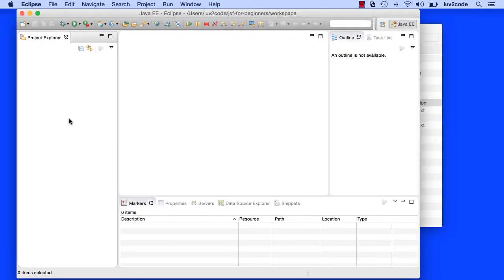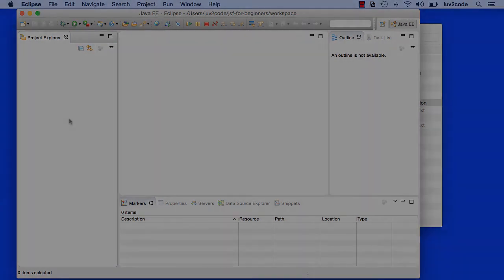So that's it. At this point, we have Eclipse installed, and we're able to run it, and everything looks really good. Good job so far.